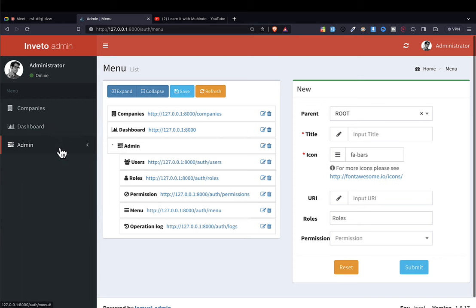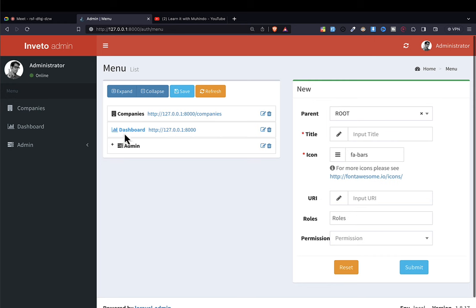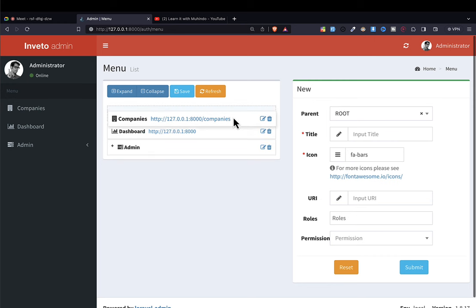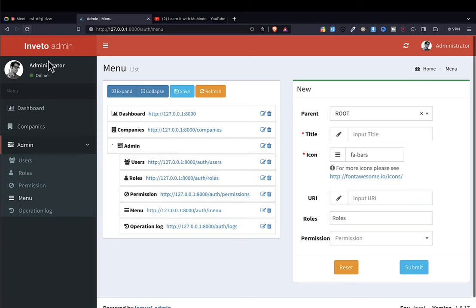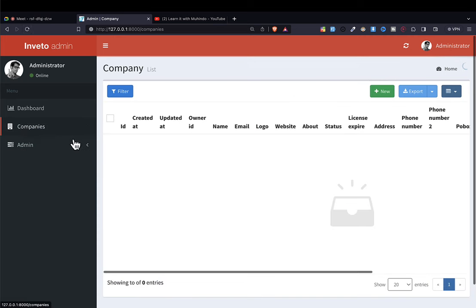When I submit and refresh, you can see we are now able to see Companies in the menu. I can also move it around — when I refresh, our Companies menu item appears. That is so beautiful.